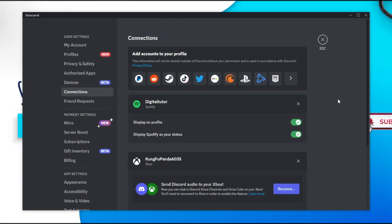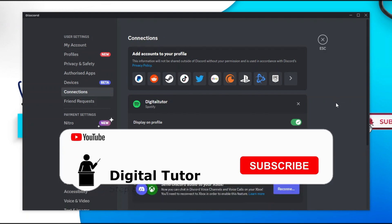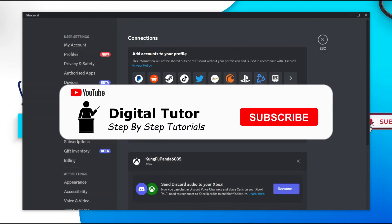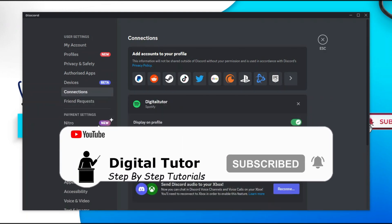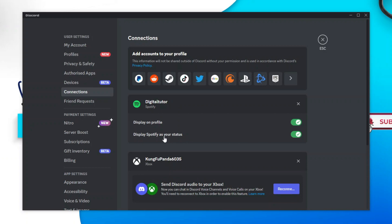From here, the first thing you're going to want to do is check to make sure this box is ticked which says 'display on profile' and 'display Spotify as your status'. If you have these two boxes ticked, then you're good to go. If you don't, then make sure they're ticked and give that a try again.